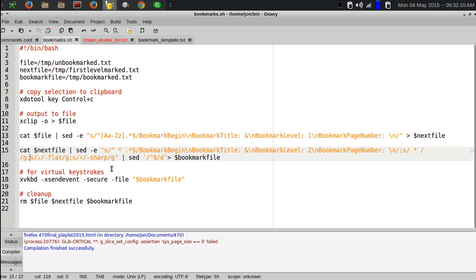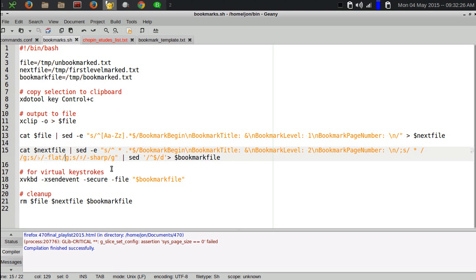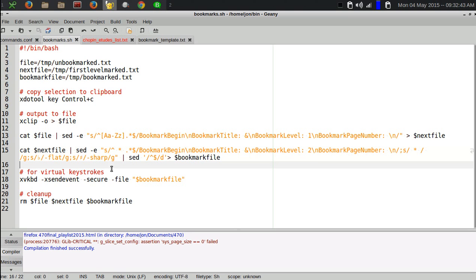I actually have to do one more thing because the virtual keystrokes that I use to type out the contents of the file mess up on unicode characters. I substitute any musical flat symbol with a hyphen and the word flat, do that globally, and then the same thing with the sharp. Then I delete any empty lines by doing the sed command where it looks for empty lines, that is beginning of line and end of line with nothing in between, delete, and then redirect that all to my final bookmark file.